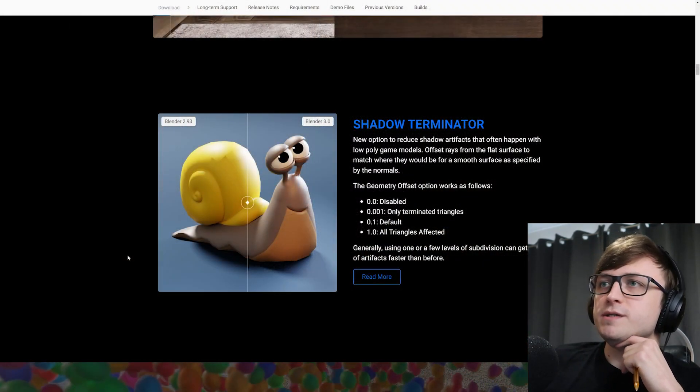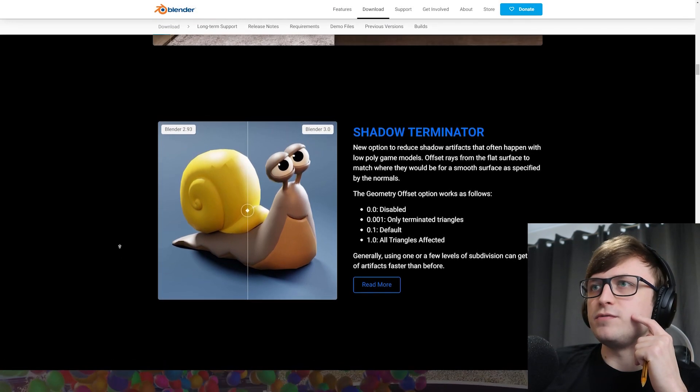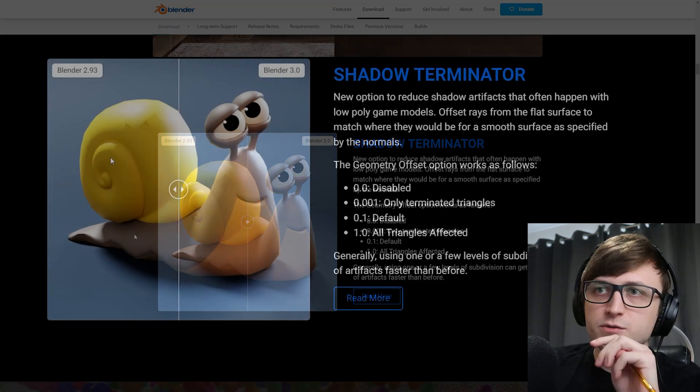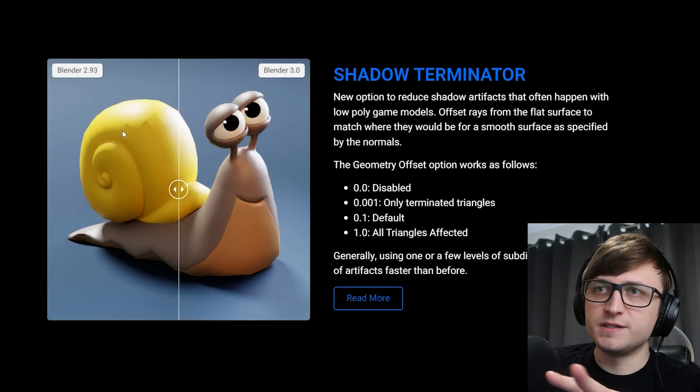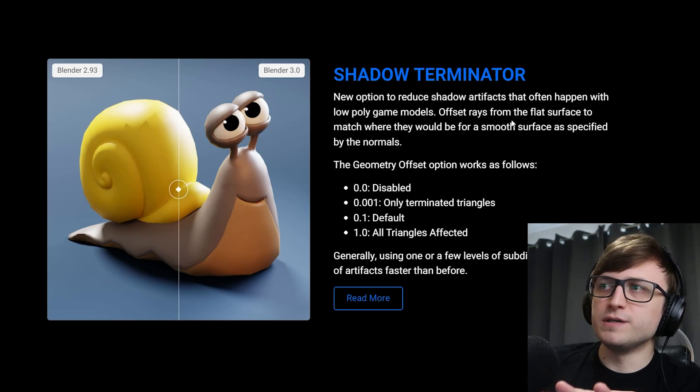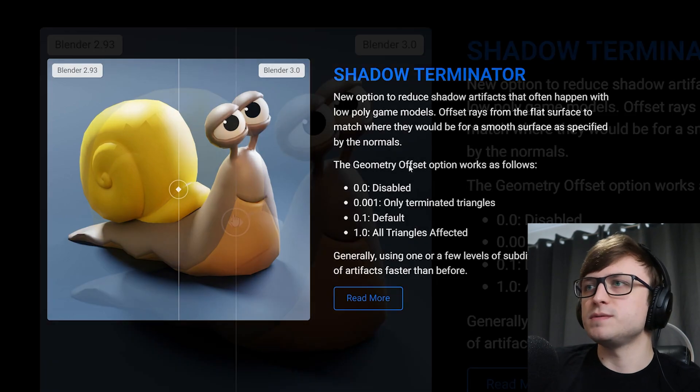All right, so the shadow terminator. A new option to reduce shadow artifacts often happen with low poly game models. So in particular, you can see this here with the polys on the shell. Offset rays from the flat surface to match where they would be for a smooth surface as applied by the normals.